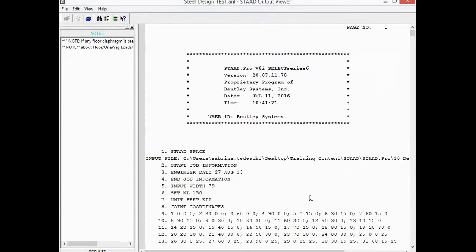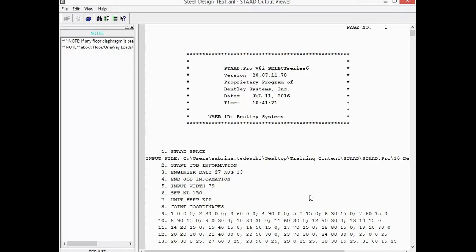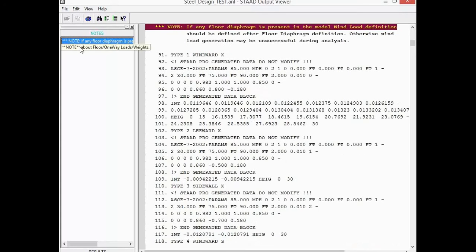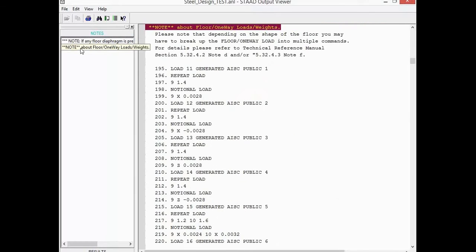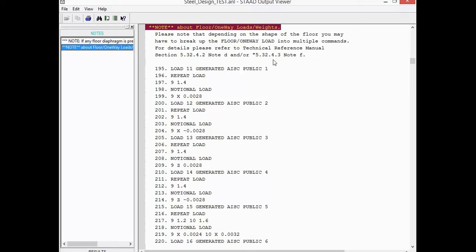Now, within the output file, you should receive any notes, errors, or warnings that were prevalent in your model, and those would also be reported in your STAAD Analysis and Design dialogue. For this particular model, we do have a few notes that we can go ahead and review, and what you're going to notice is these are quick little links to those particular areas in the output report. If you've reviewed your notes and realize that everything is acceptable, you're ready to proceed to review your results.